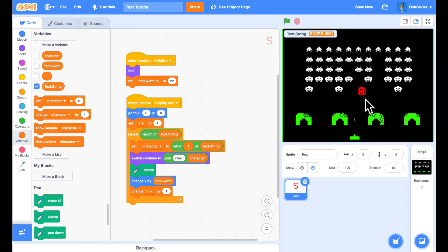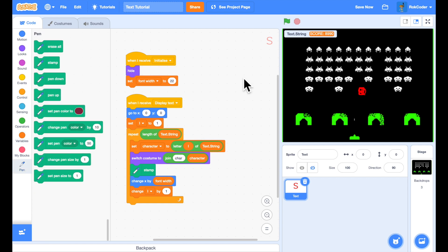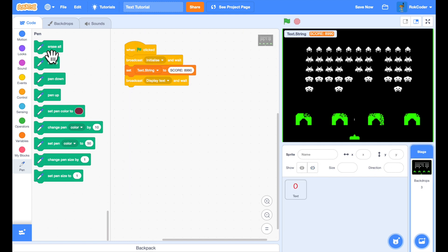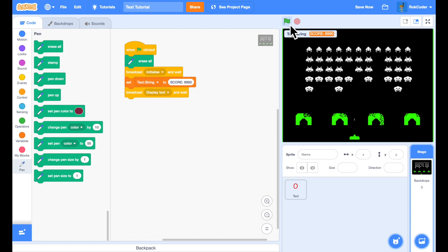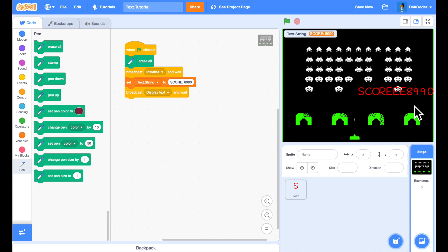The pen display stays on screen between runs. When using pen, if you want to remove it you need 'erase all,' so right at the beginning of my code I'll clear the screen with erase all. Running the code now gives 'Score e 8990' — almost right — but instead of a colon I'm getting an 'e' because I don't have a colon costume defined.